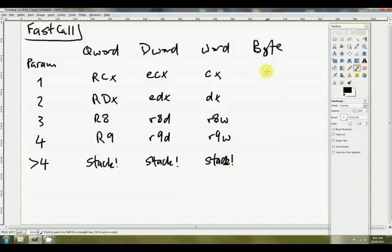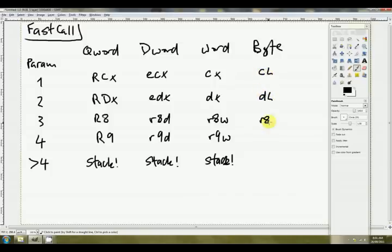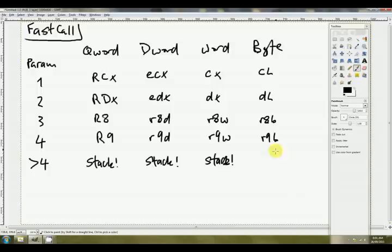And finally, if it's just a byte, then we use CL, DL, R8B, R9B, and any subsequent parameters are passed via the stack.